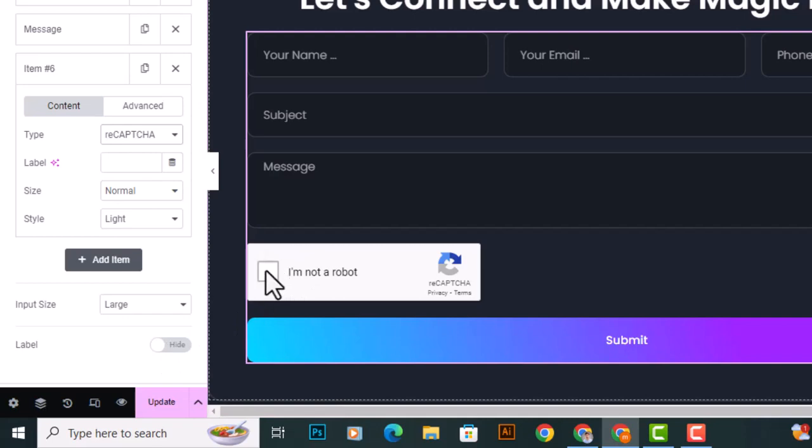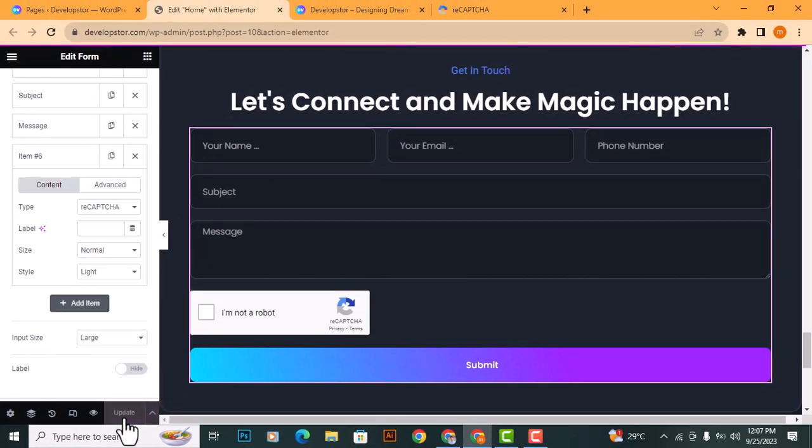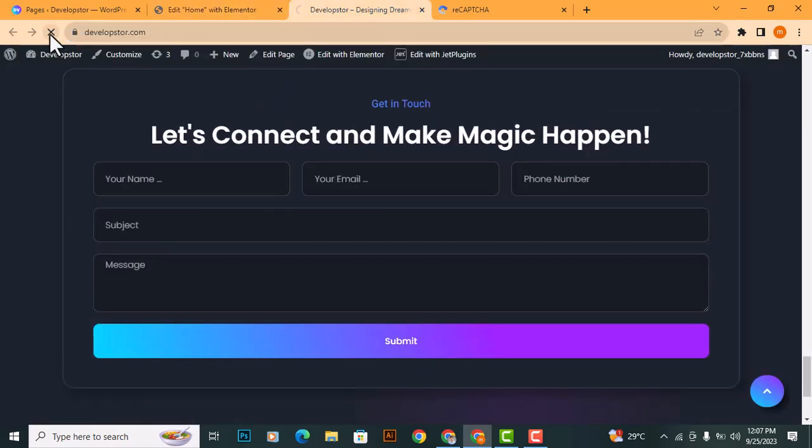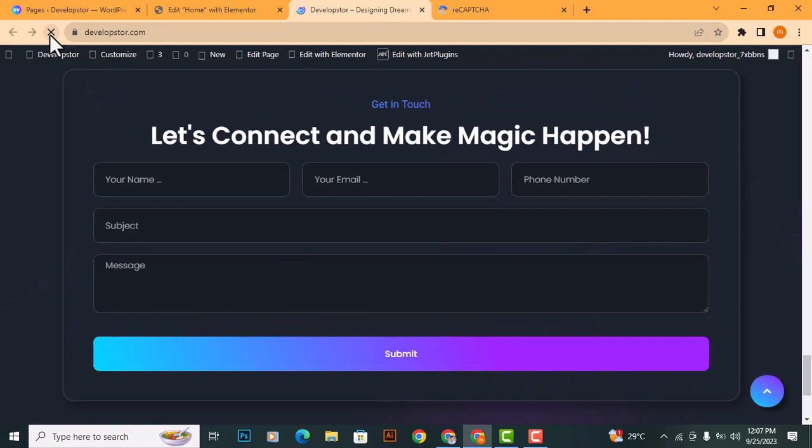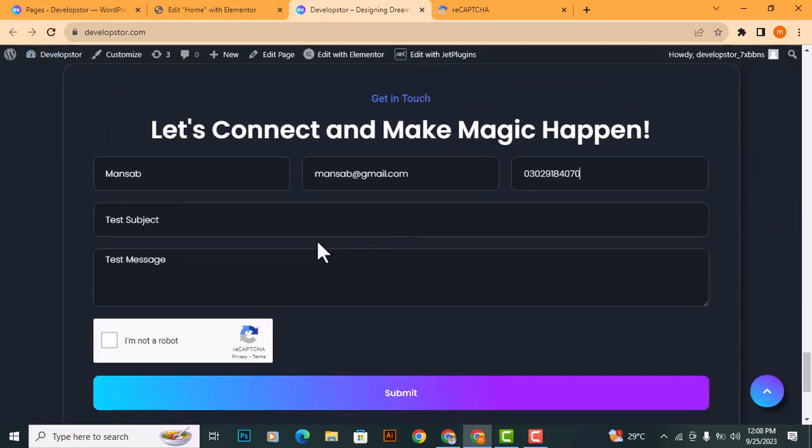Once you've added the form, go ahead and update the page. Now, your form should have reCAPTCHA added to it.